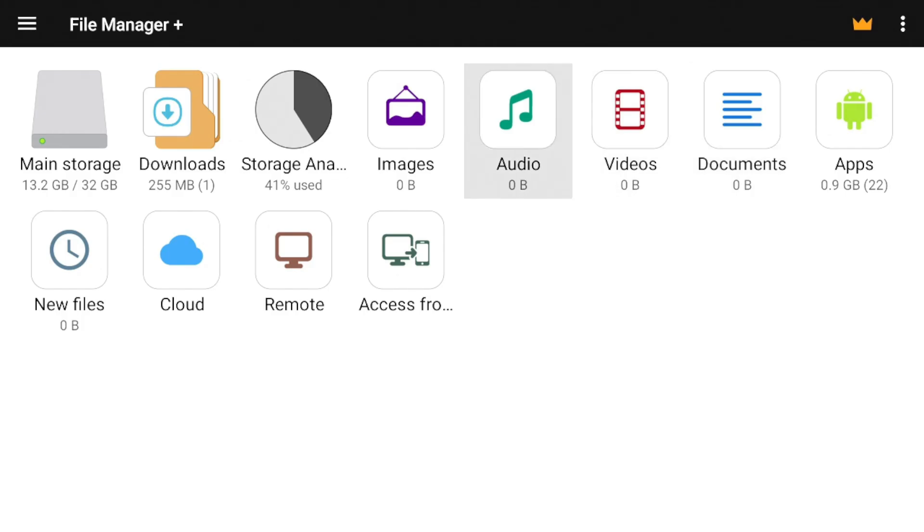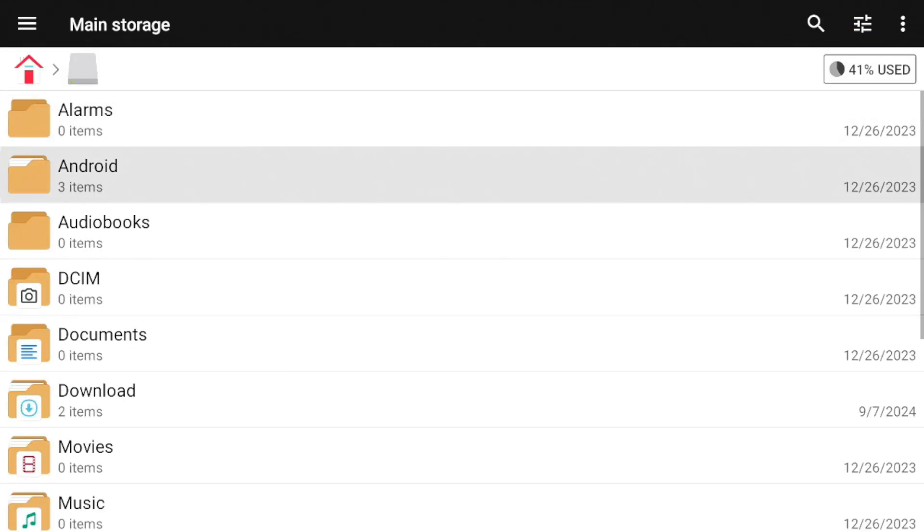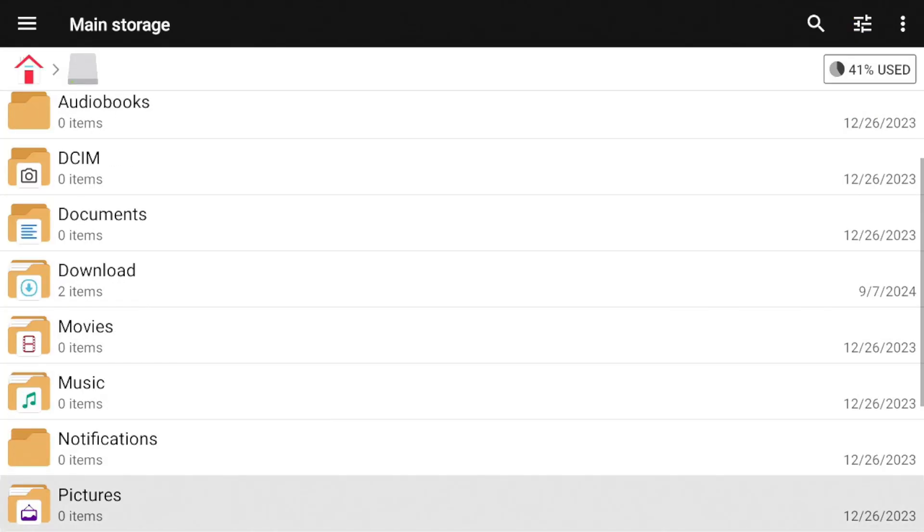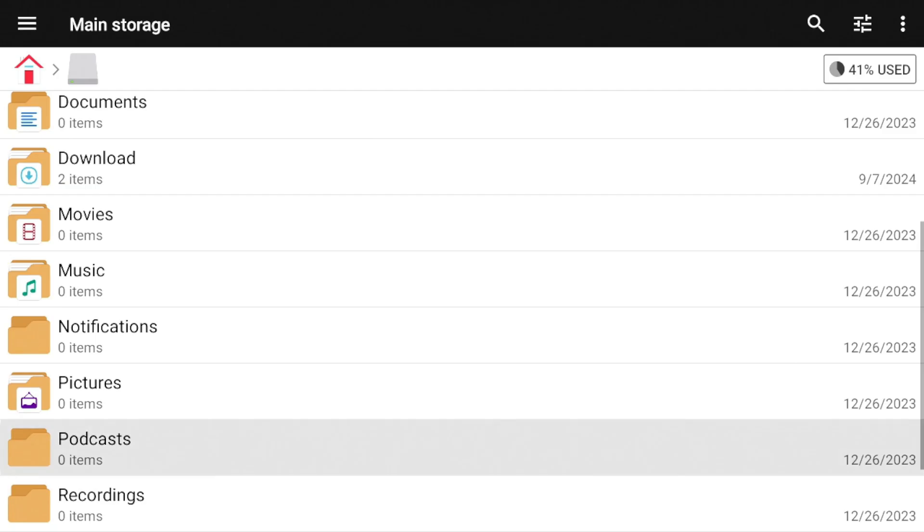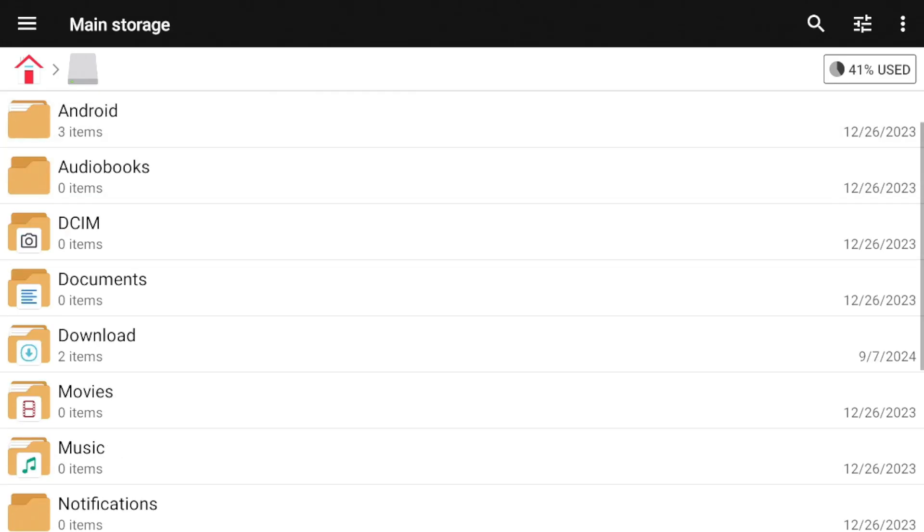And the cool thing about this as well is that once you have these files transferred to whatever folder you decide, you can then go ahead and move them around. So a lot of flexibility. Also, if you want to see all your folders, if you go to main storage, you can go through all of your folders right here. So pretty cool. All right, so let's go back home.